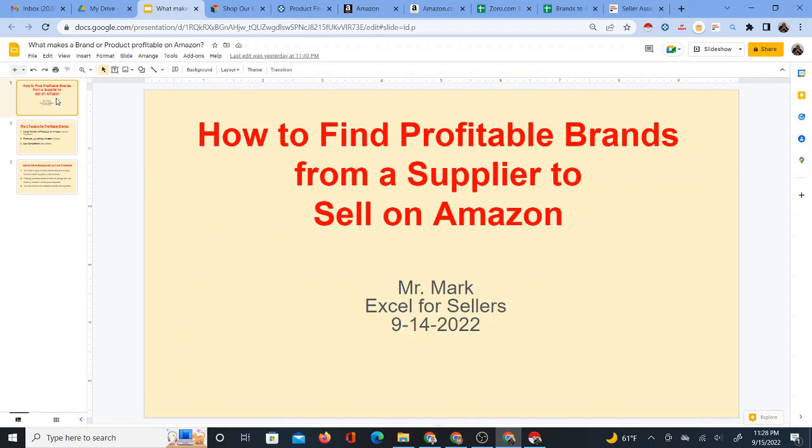That's basically it in a nutshell. This is how you find profitable brands from a supplier to sell on Amazon. I am Mr. Mark. Under Excel for Sellers, I want you to go ahead and check everything out that I mentioned, and I look forward to either hearing from you or seeing you around on the channel.